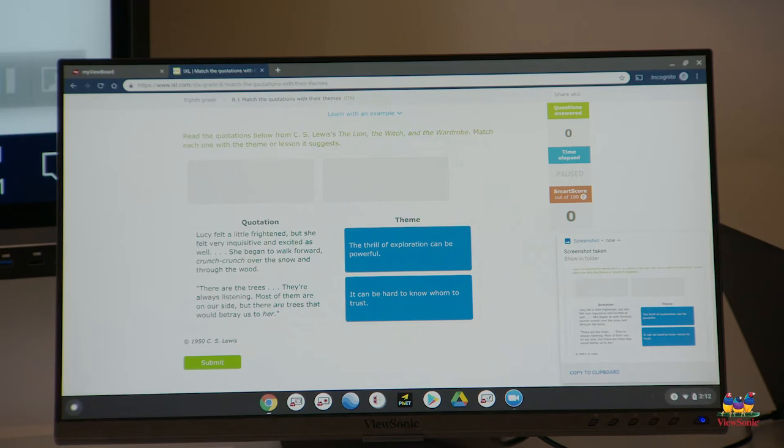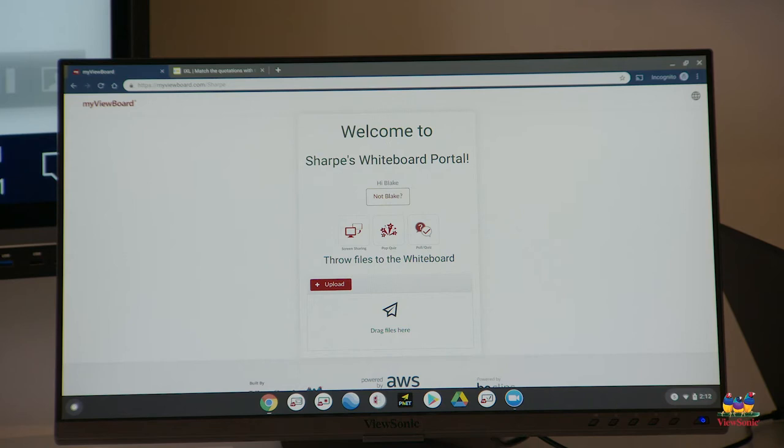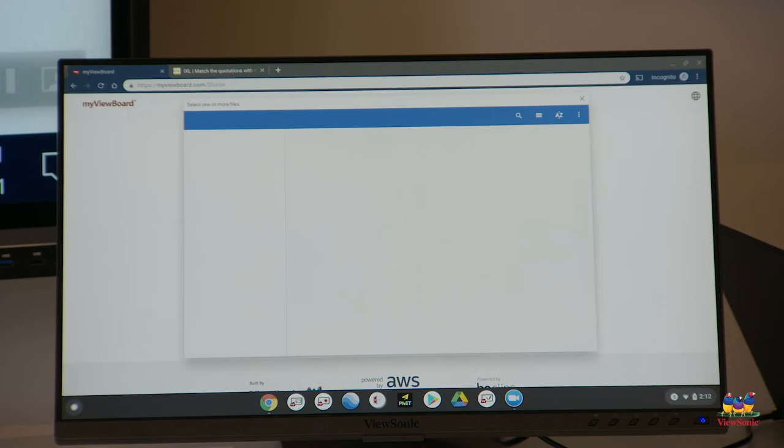It automatically goes to a file folder. I go to myviewboard.com slash sharp where I already put my name in, the same thing we did for pop quiz.